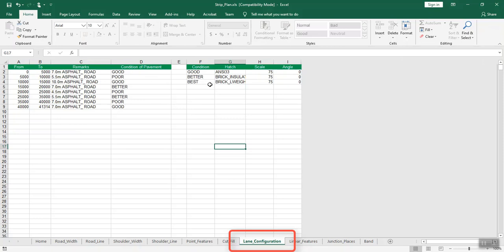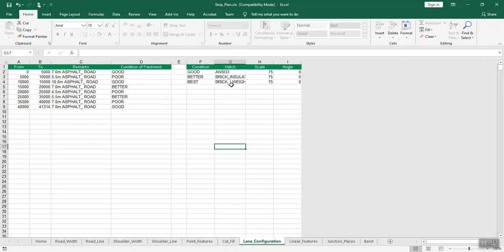Enter settings for hatches in the CAD drawing. In the next set of columns, enter the condition name — good, better, or best — and the respective hatch name that you want to create, along with the scale and angle of the hatch.